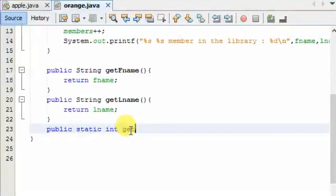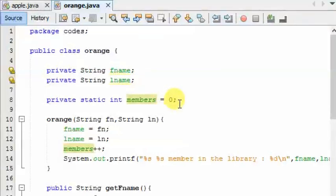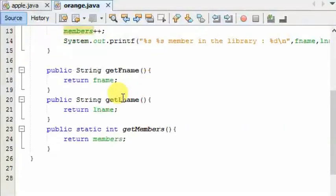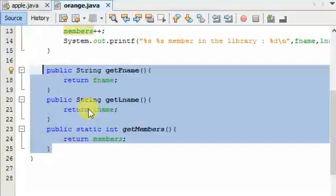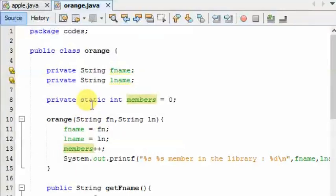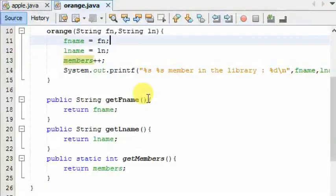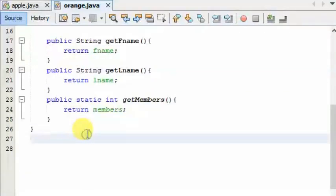The method will return to getMembers. The method will return the members to the variable when the method is given. The value is given by the value — this is the value of the static variable.